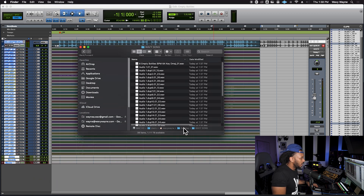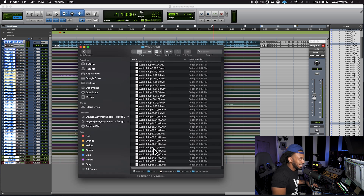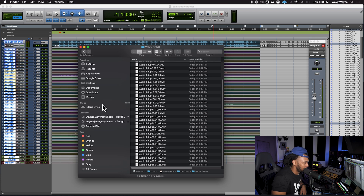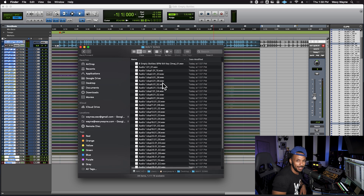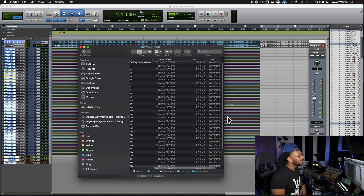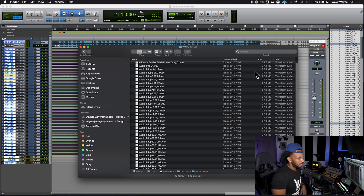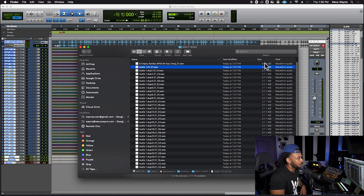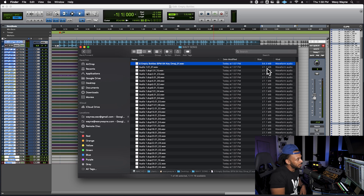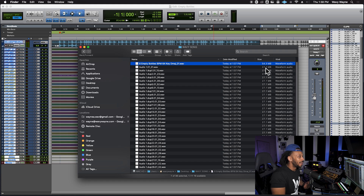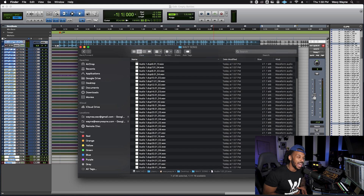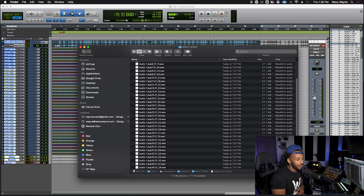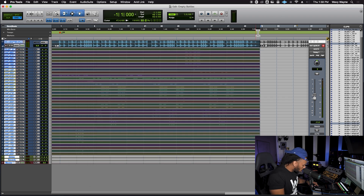Now let me open up Finder and go to the desktop. Here's the wavy song folder with all of those files. Ideally, please name your tracks before you consolidate — don't be like me with every file named 'Audio, Audio, Audio.' Here's how you know if you did it right: every single file should be the same size, with the exception of any stereo files. My stereo beat file is twice as large as the mono files because it has two channels, but all the mono files are exactly the same file size — same file length.